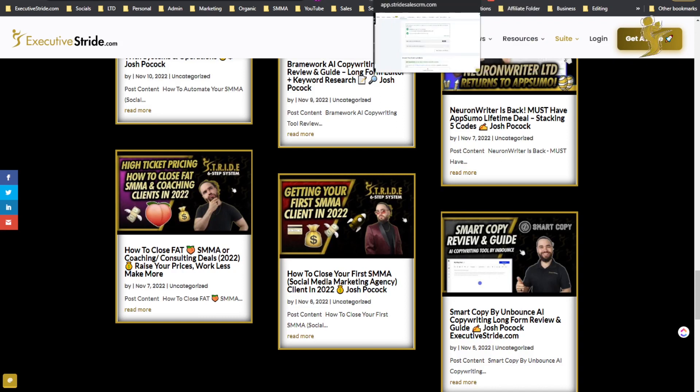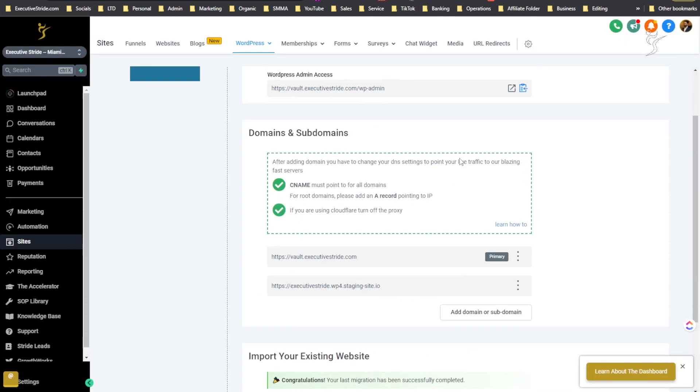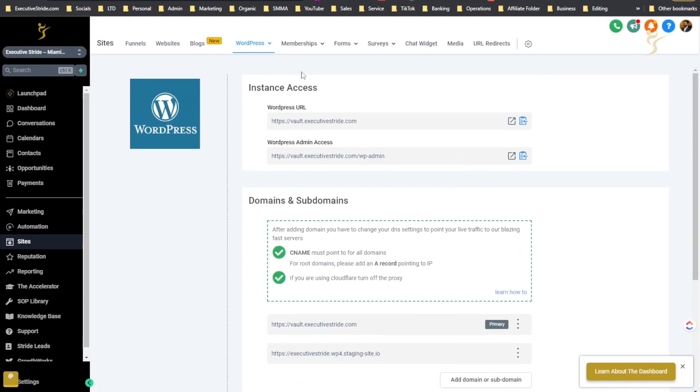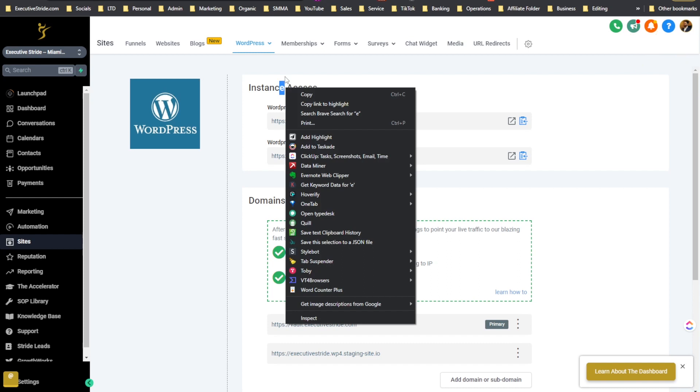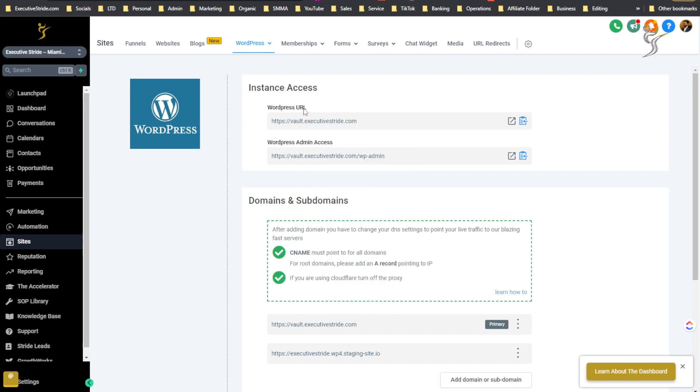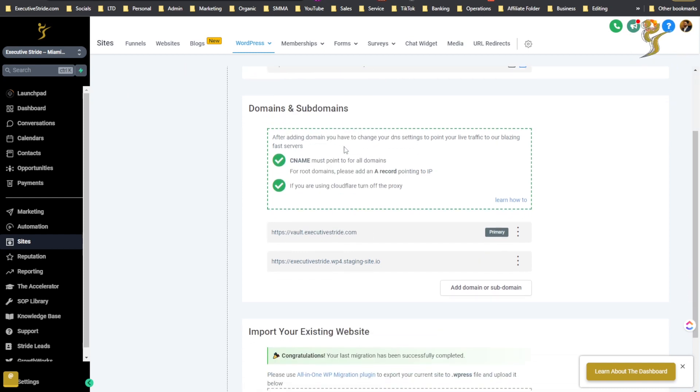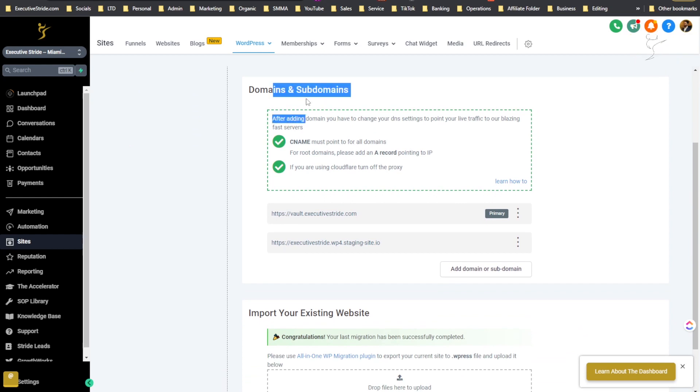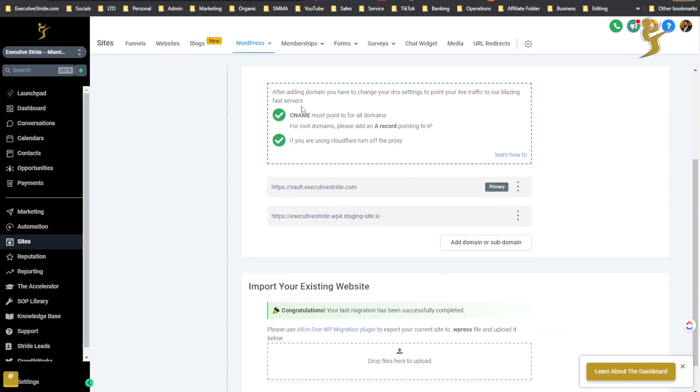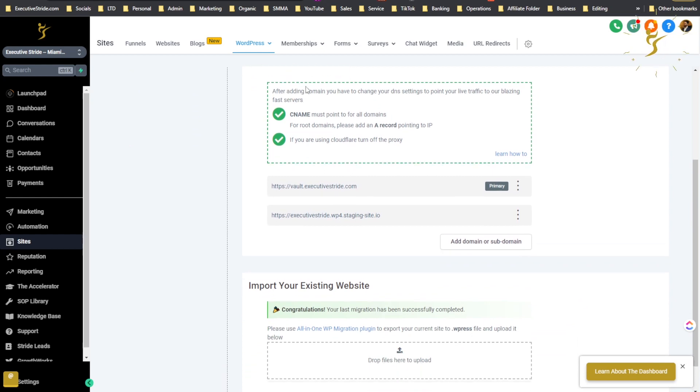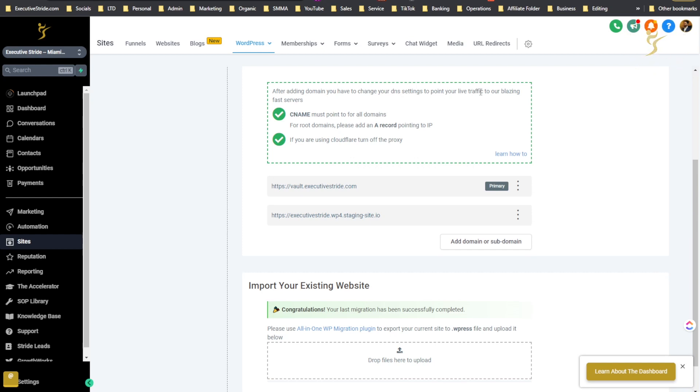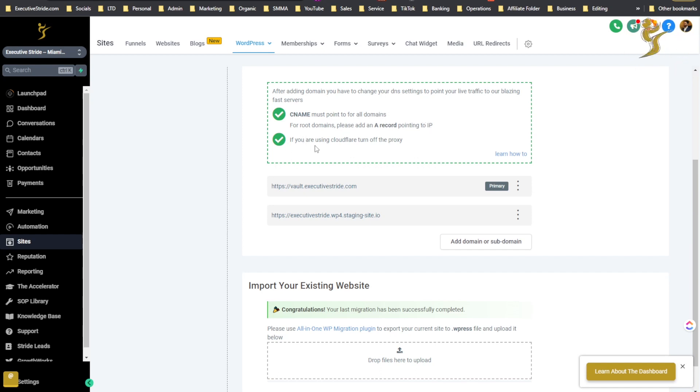Once you actually purchase the WordPress add-on you get instant access. You'll see your WordPress URL, your WordPress admin access, and then you'll see your domains and subdomains. After adding a domain you have to change your DNS settings in your domain settings to point to your live traffic for our blazing fast servers. C name must point to for all domains, for root domains please add an A record pointing to IP. If you are using Cloudflare, which I am, turn off the proxy to connect initially.